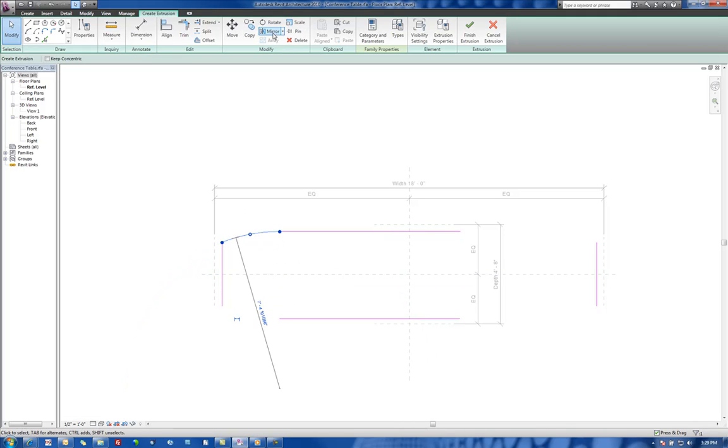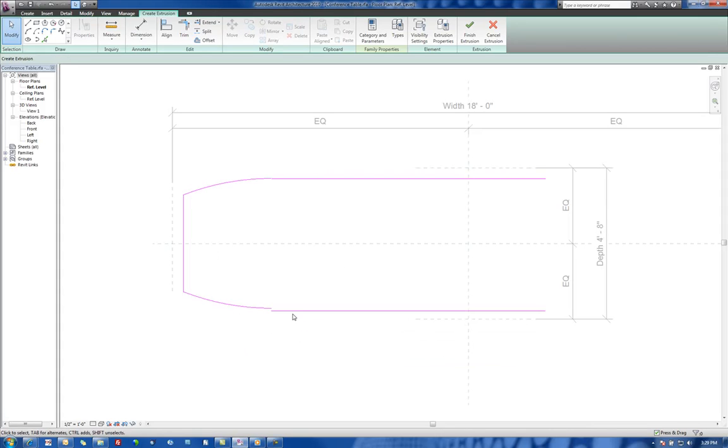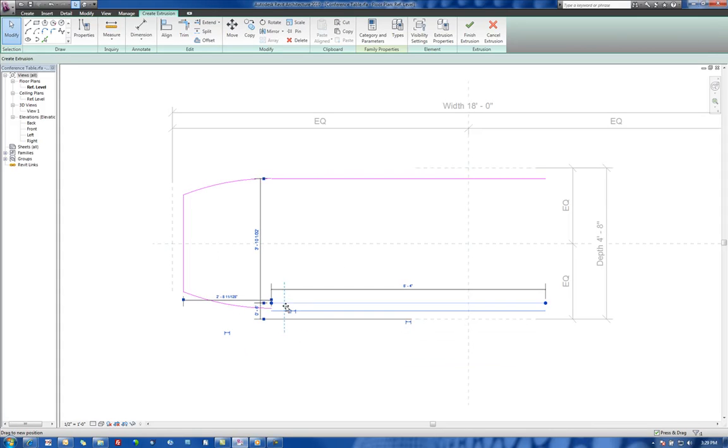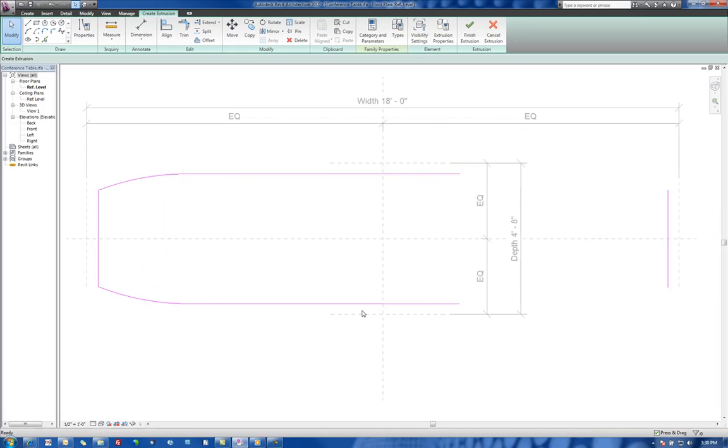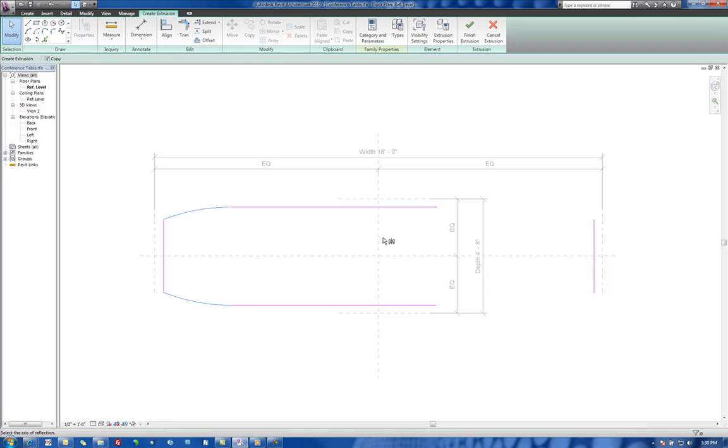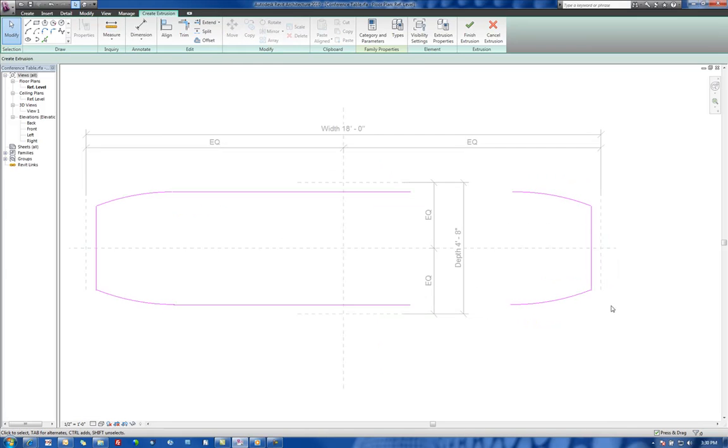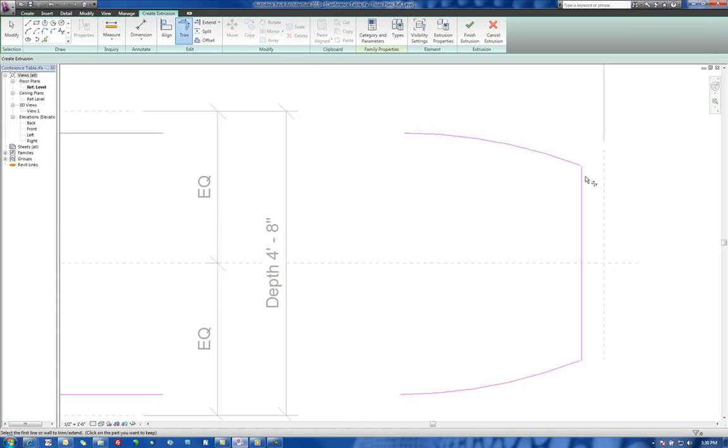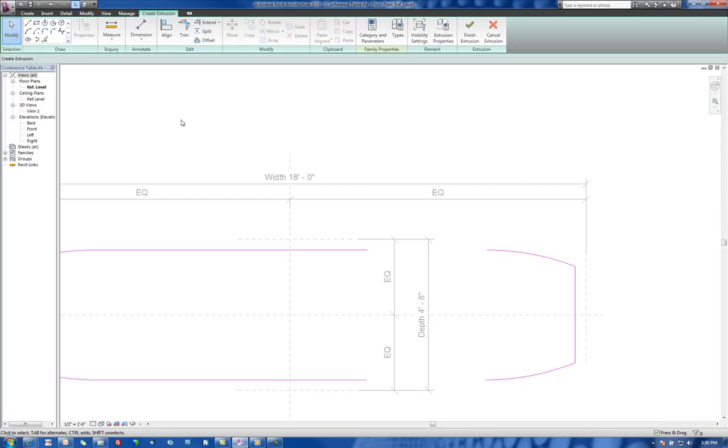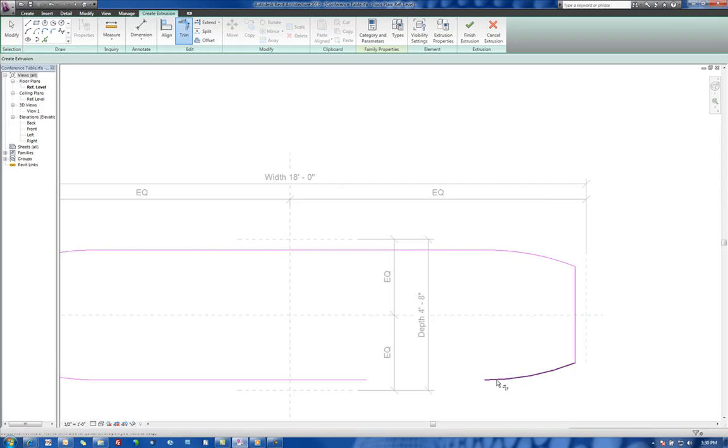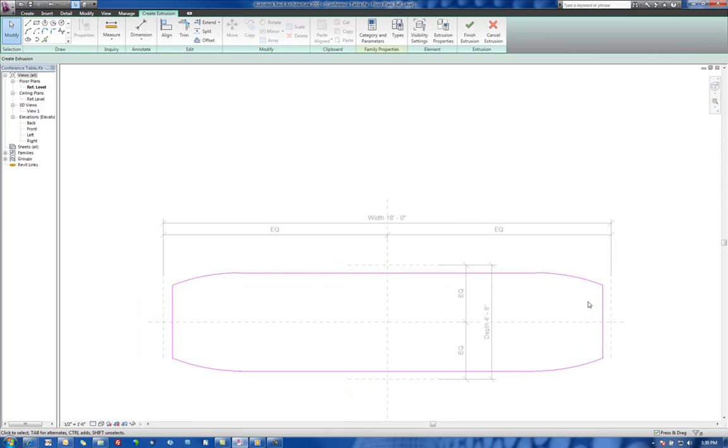Let's flip this one over from the mirrored point to there. Let's move this up to there. Now let's go ahead and take these here and mirror these about the midpoint there. So now we should have a good framework to start our conference table from. So we'll go ahead and finish extrusion.